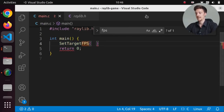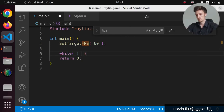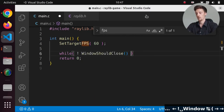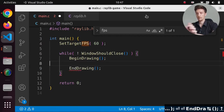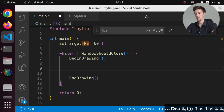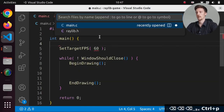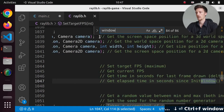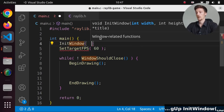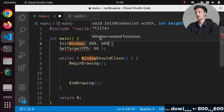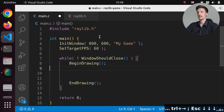After saving the file, autocompletion appears. Let's set 60 FPS. Then we make a while loop with WindowShouldClose, and between BeginDrawing and EndDrawing we put our rendering code. We also need InitWindow — let's go back and call that with width 800, height 600, and title 'My Game'. That might be all the boilerplate we need.